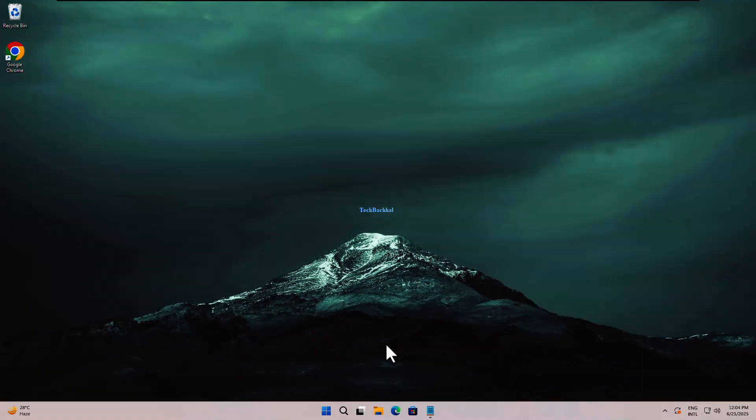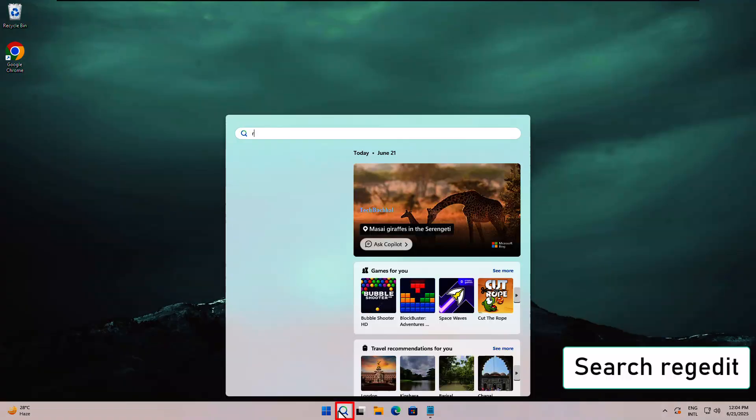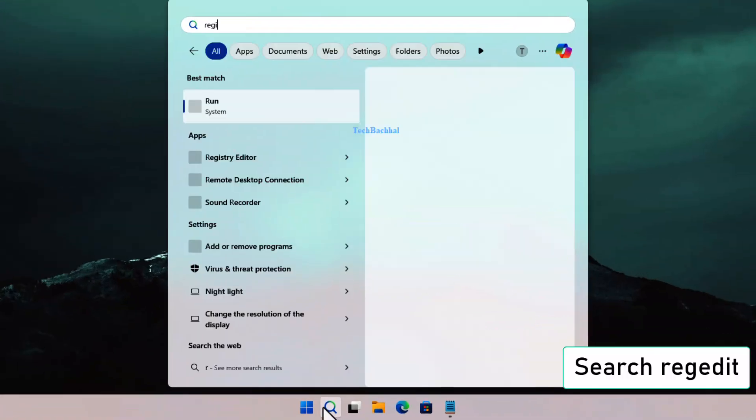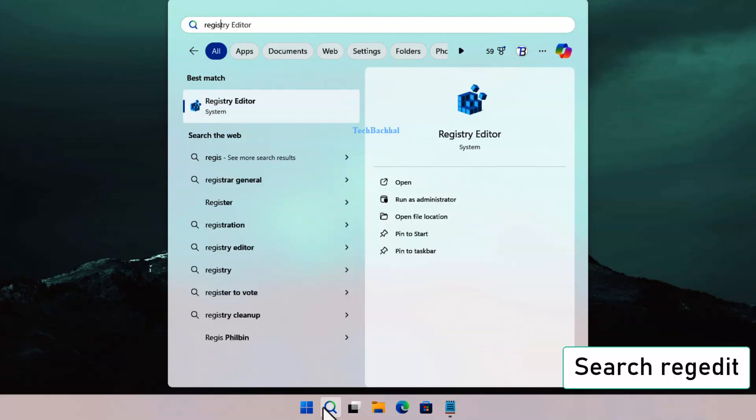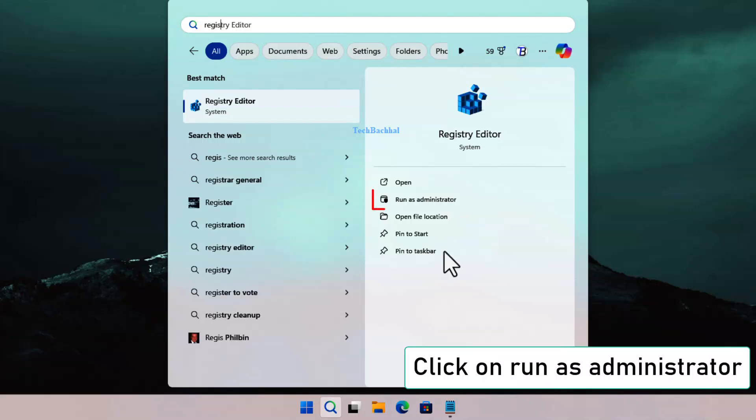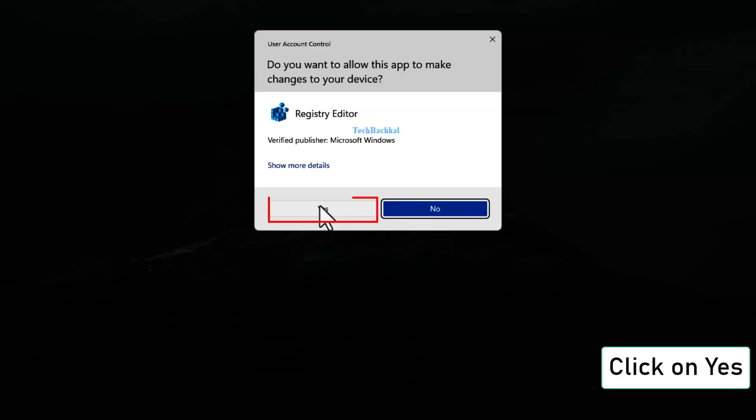Search for REGEDIT in the Start menu. Right-click on it and select Run as administrator. Click Yes to allow permission.